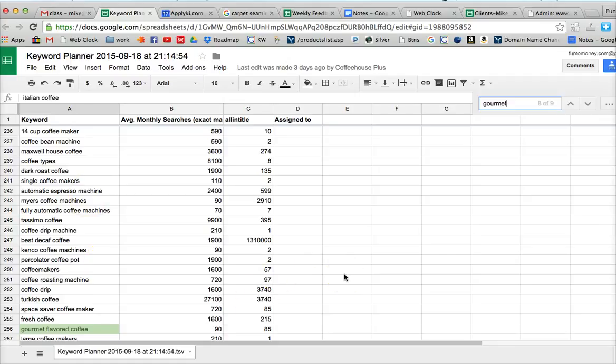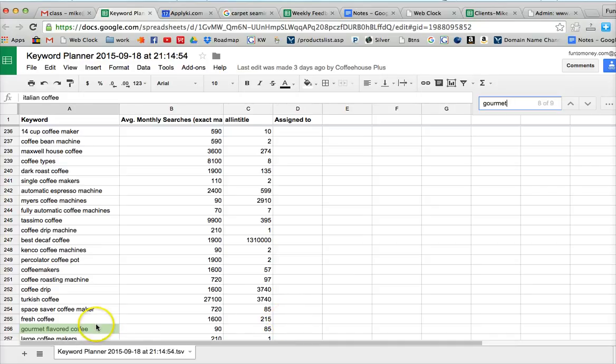So here we have gourmet flavored coffee, has 90 searches a month with an 85 all in title. That's extremely low, so that would be a good long tail phrase to use, gourmet flavored coffee.